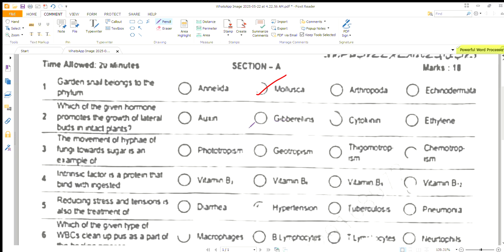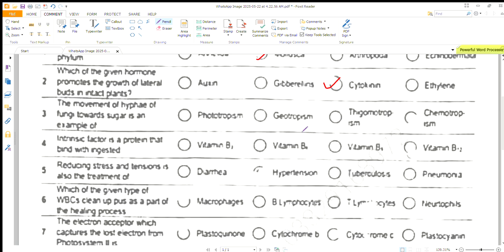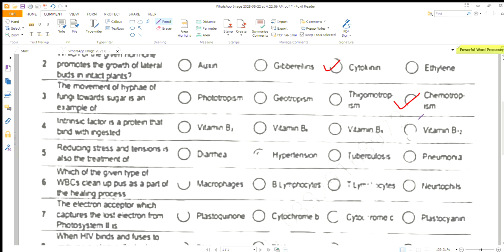Which of the given hormones promotes the growth of little birds in intact plants? That is cytokinin. The movement of fungi towards sugar is an example of chemotropism.